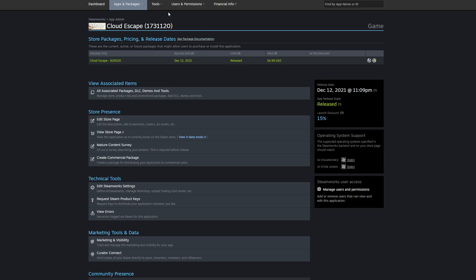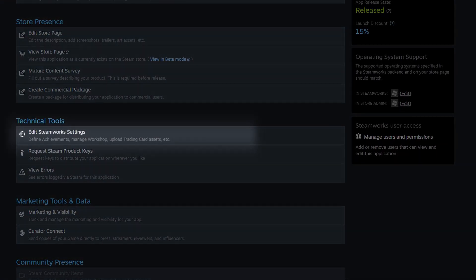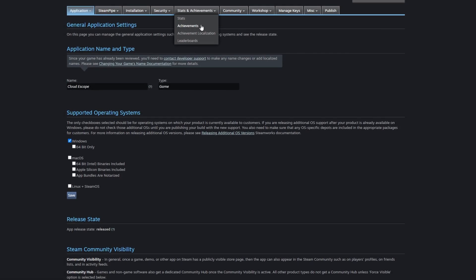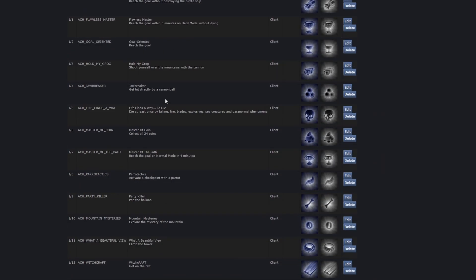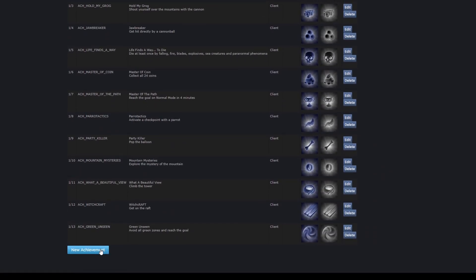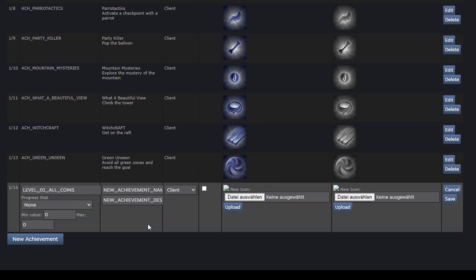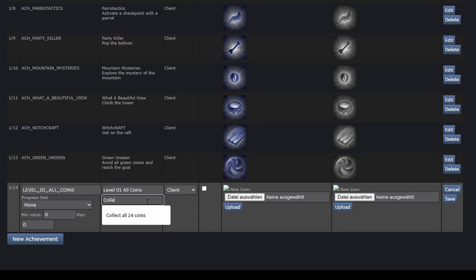Head over to Steamworks dashboard again, navigate to Edit Steamworks Settings, Achievements. Here we need to add a new achievement before we can access and unlock it in our game. Enter an API name and remember it. Maybe add it to your temporary text document as well, as we'll need it soon in our script. Also enter a display name, a description and the corresponding images to it. You can also change some additional settings like the hidden state of the achievement.